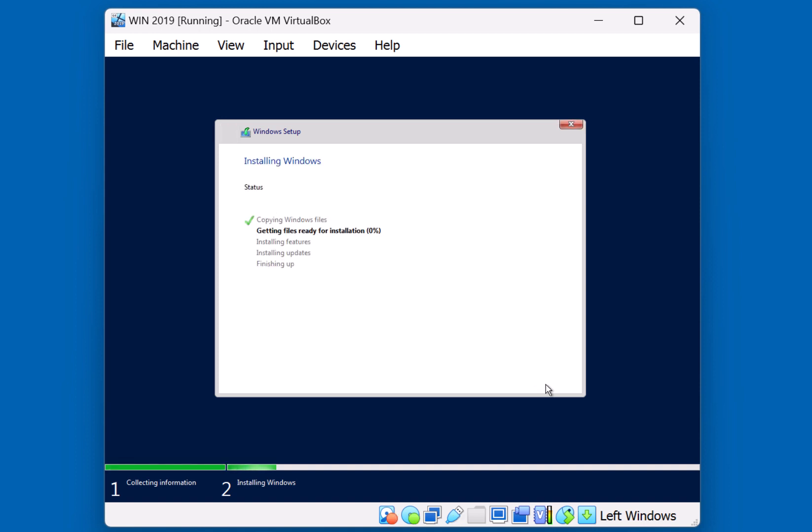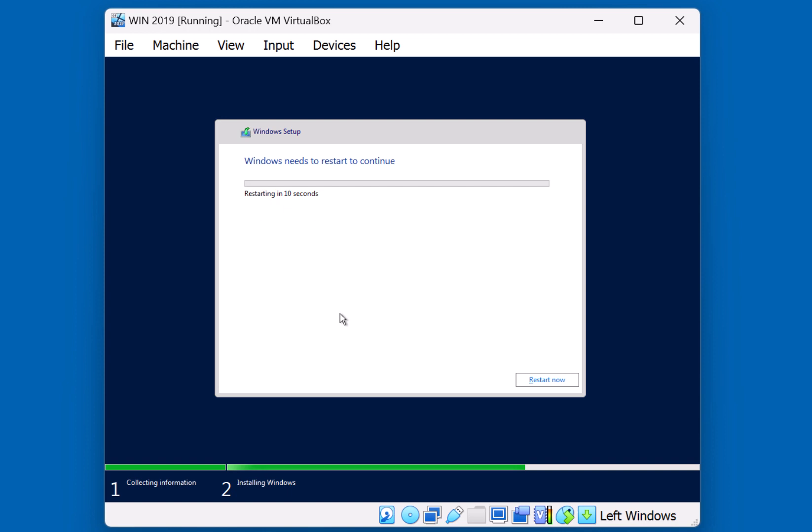This process should take just a few minutes, while the files are copied from the ISO image onto the Virtual Disk. Alright, so the files have been copied. We need to go ahead and restart our system. I'll click the Restart Now button.